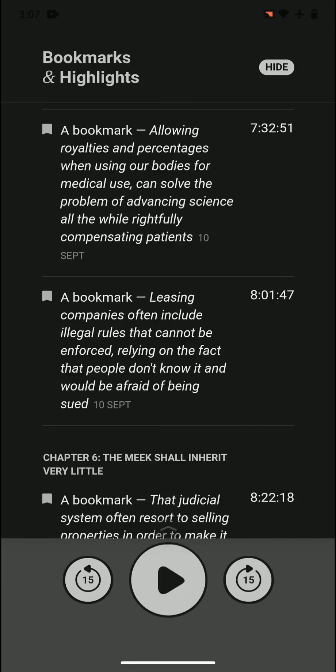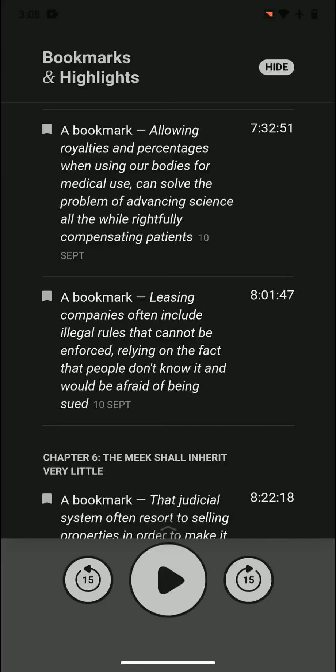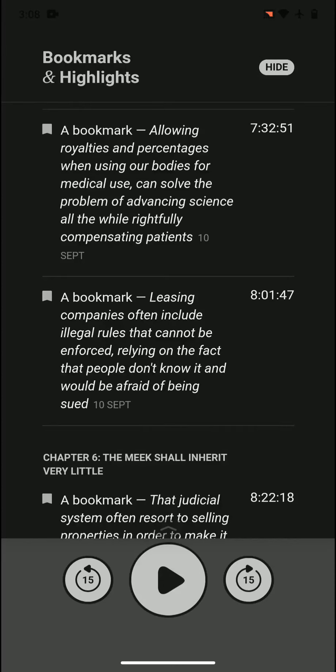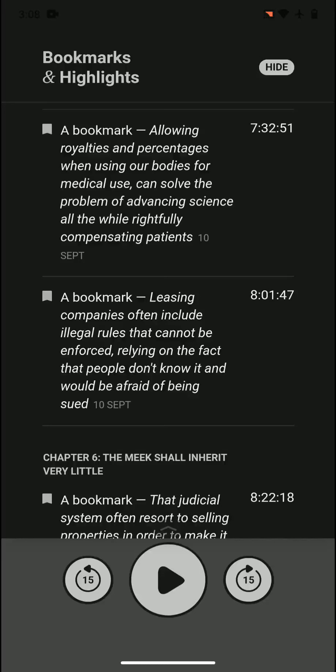Allowing royalties and percentages when using our bodies for medical use can solve the problem of advancing science all the while rightfully compensating patients. What happens sometimes is patients, even though their blood or whatever their body is used for creates a lot of money, they're not being correctly compensated for it. So allowing royalties and percentages is the right way to go, compensating those patients.